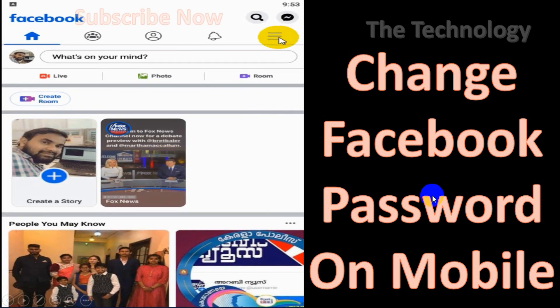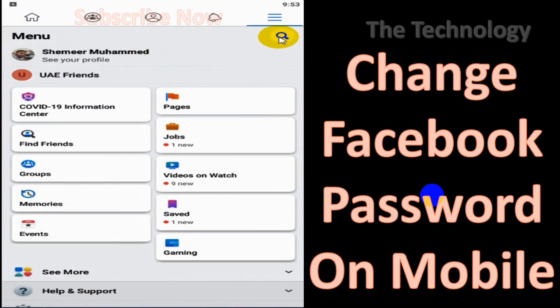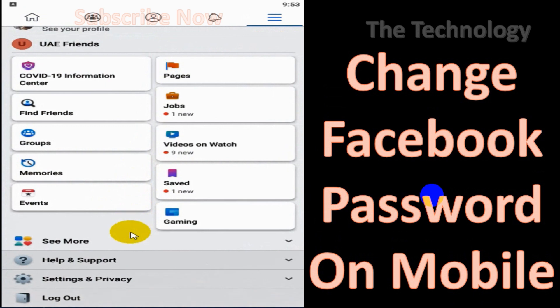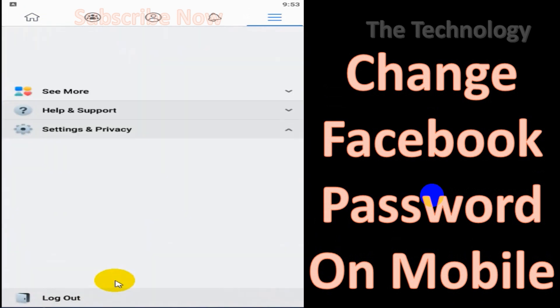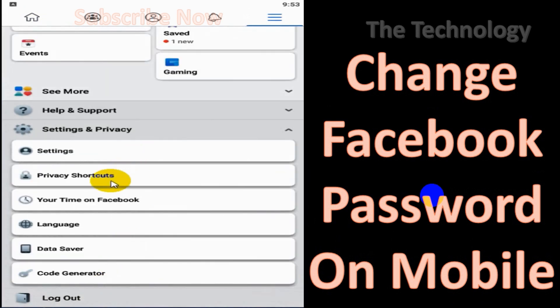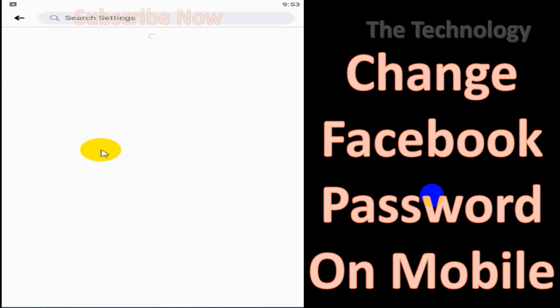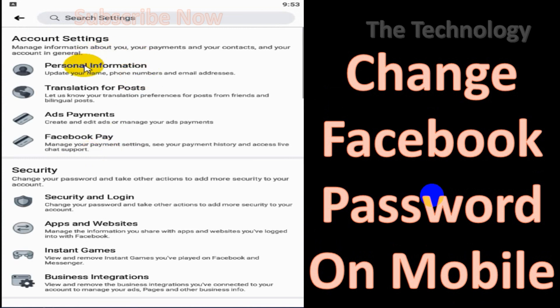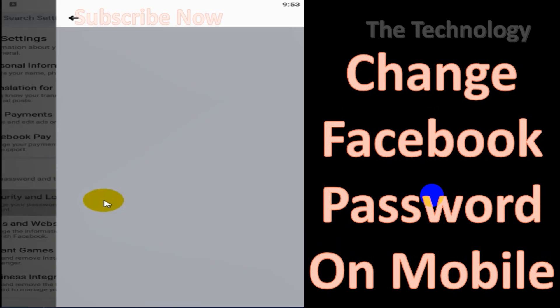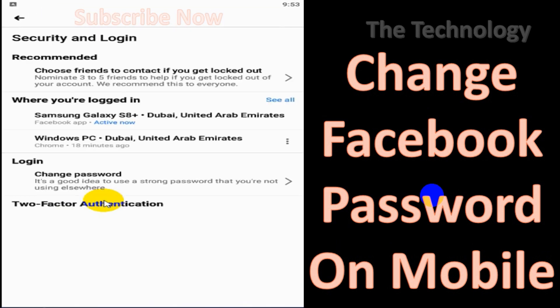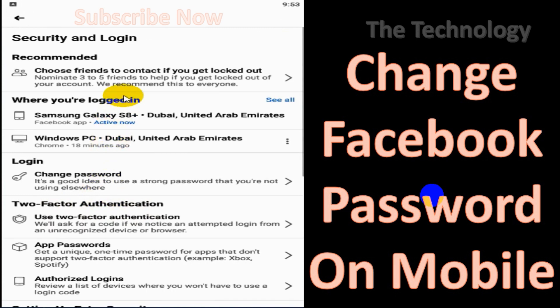Click on the three lines and scroll down and click on the Settings and Privacy option. Then click on the Settings. Under the Settings, go to the Security tab, Security and Login.